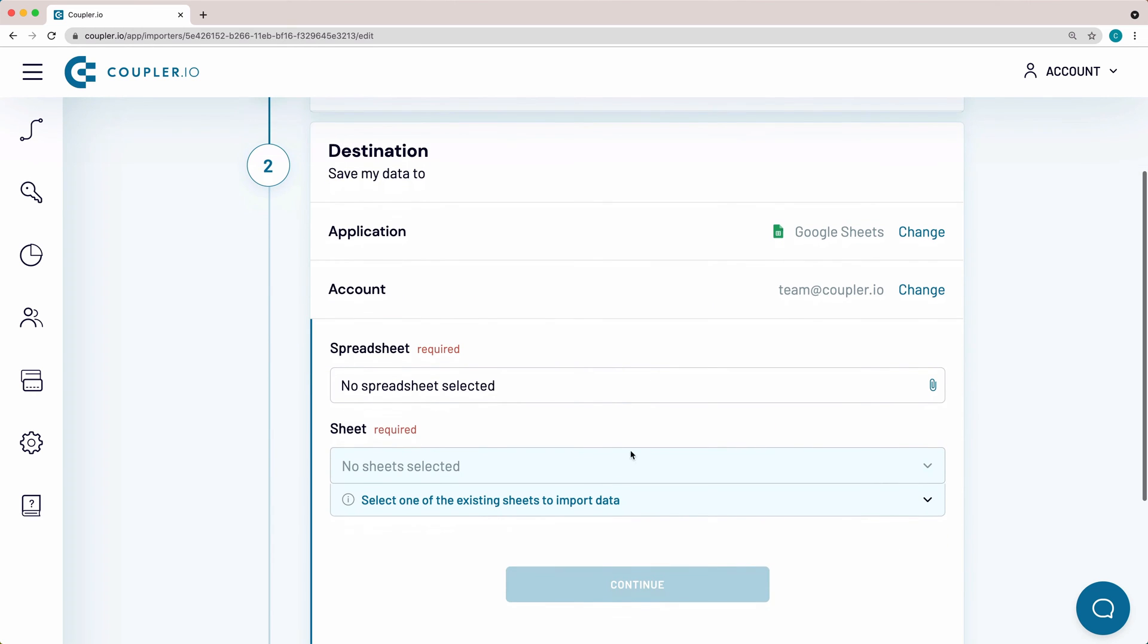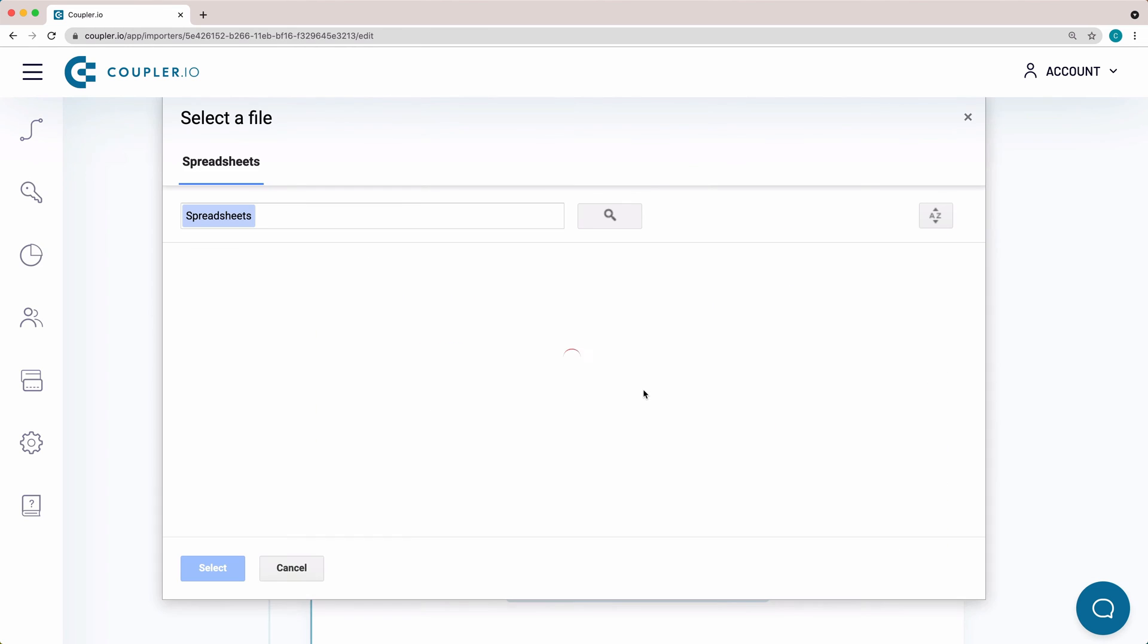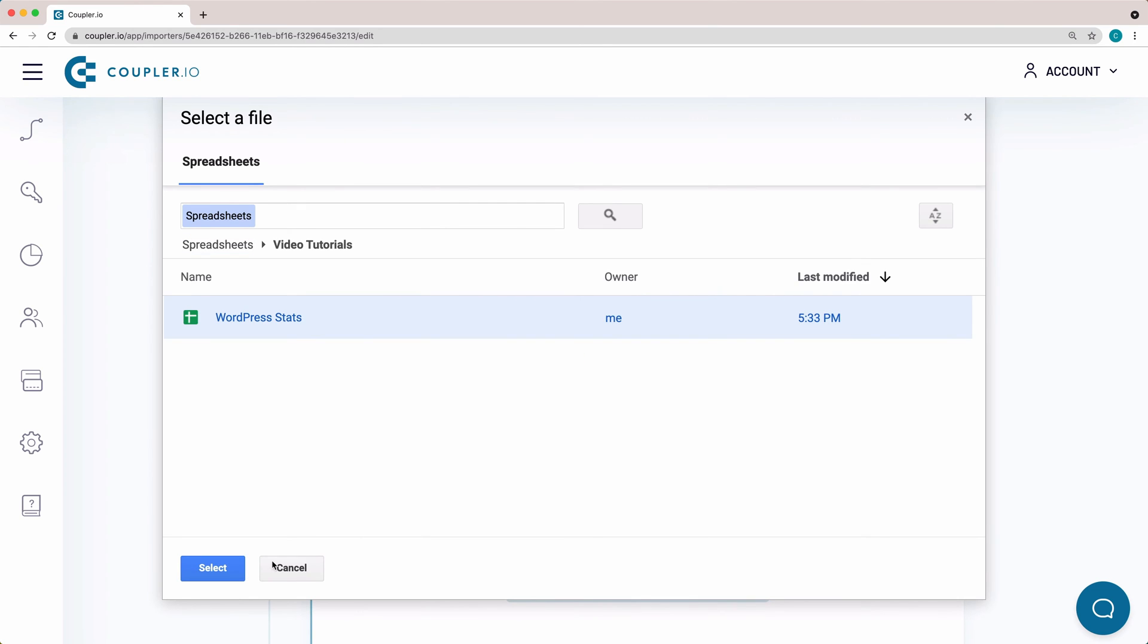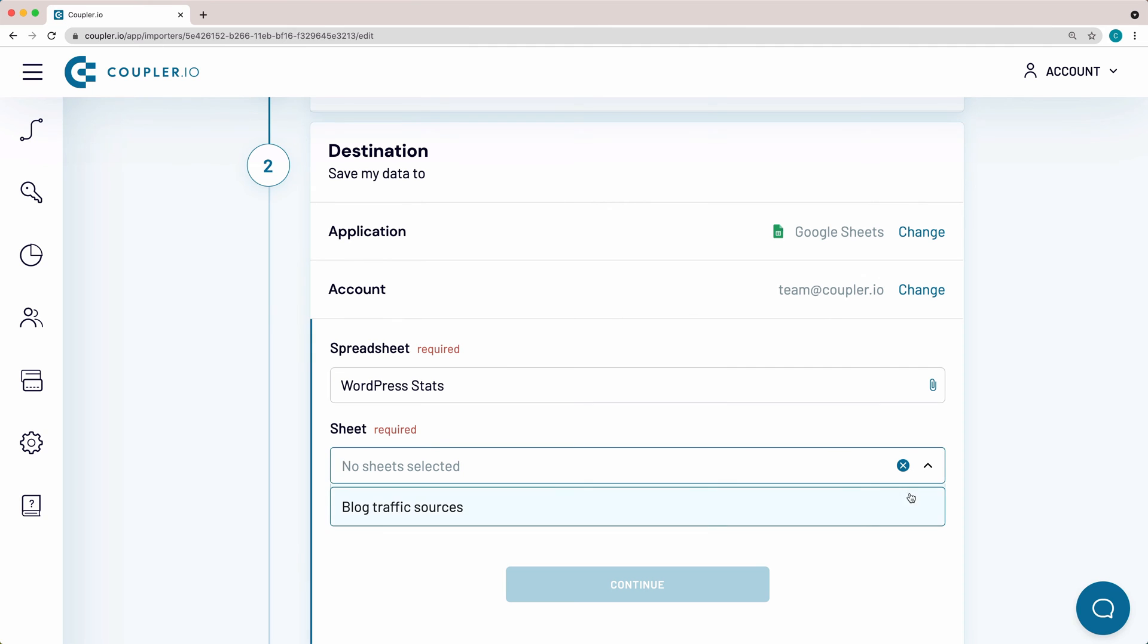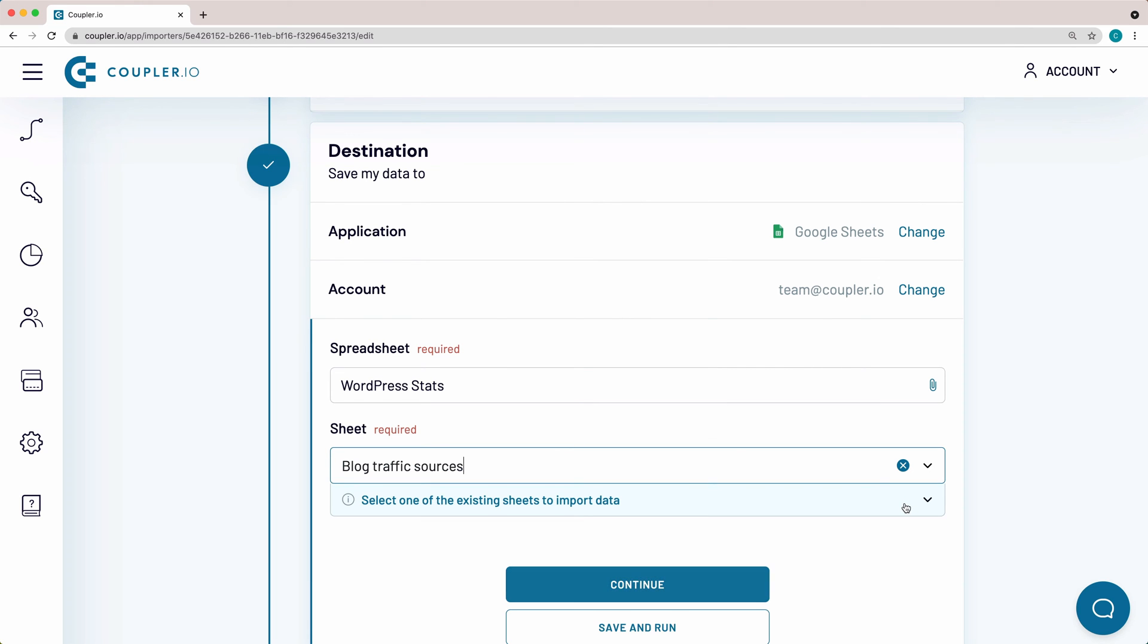Here, select a spreadsheet to import data. In this field, you can select one of the existing sheets in your document to import data to.